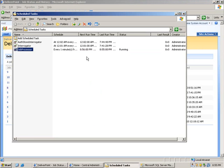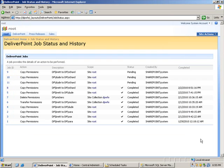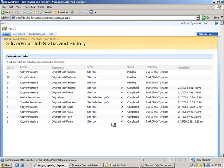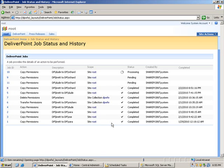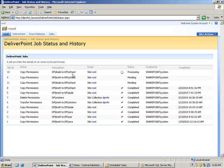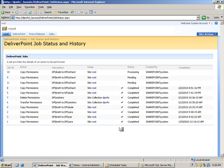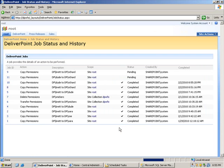Let's have a look at the scheduled task. We can see that the job processor is currently running. So if I go back to the job status page and refresh my screen, you can now see that one of the jobs is currently processing. Refreshing the screen again we can now see that job number 10 has in fact completed.